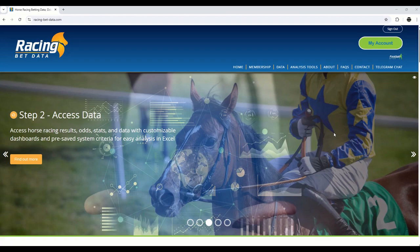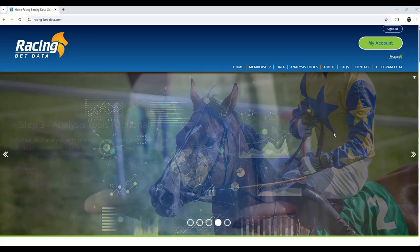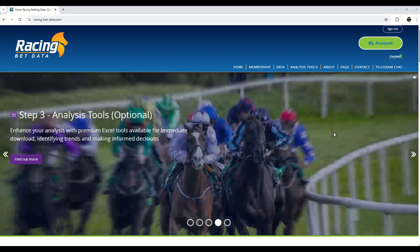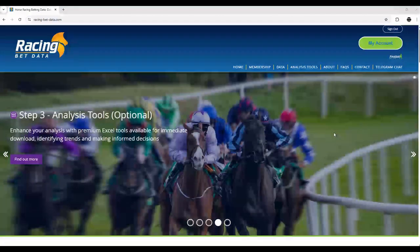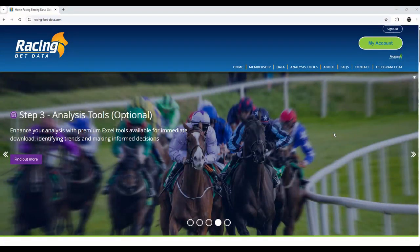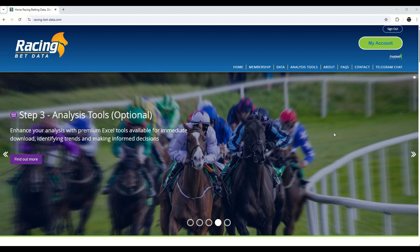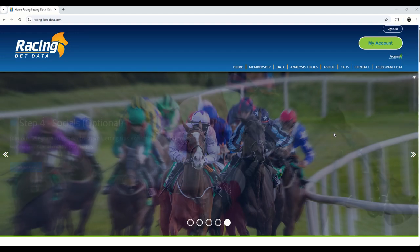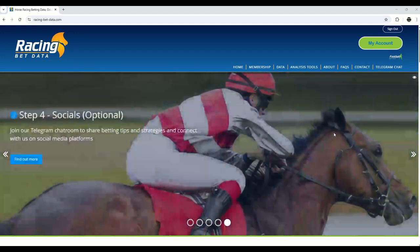Welcome to this series of video shorts brought to you by RacingBetData.com. If you're just getting into horse racing betting, it can feel overwhelming. So many horses, stats, races to choose from.